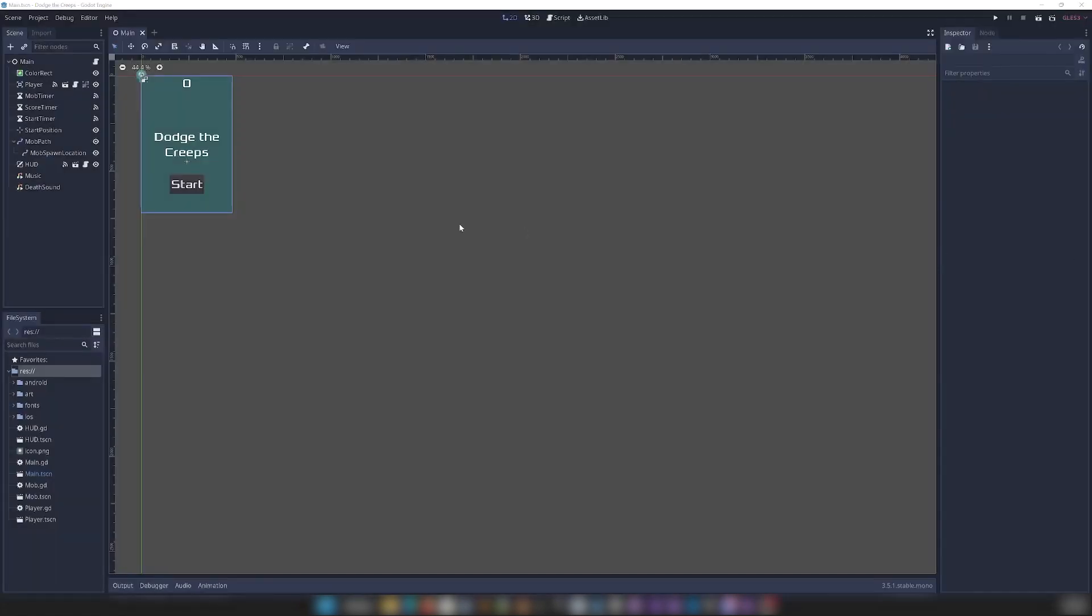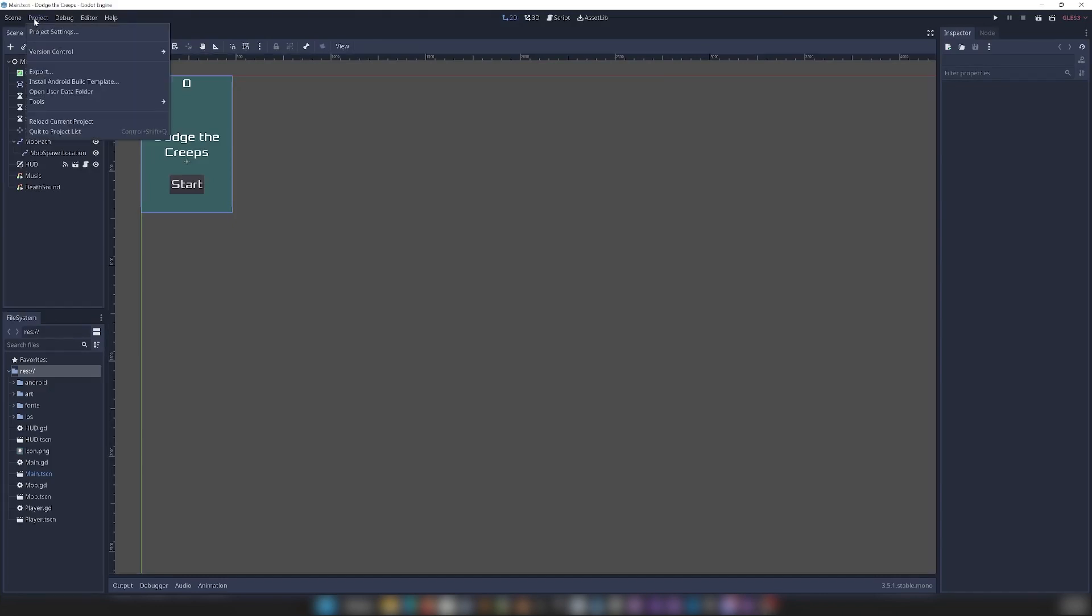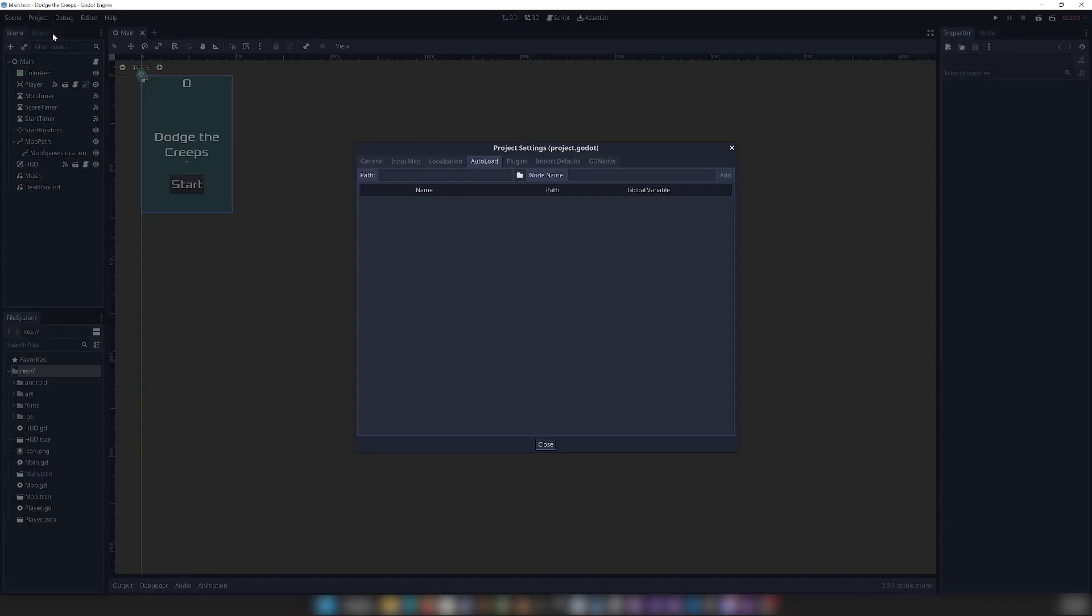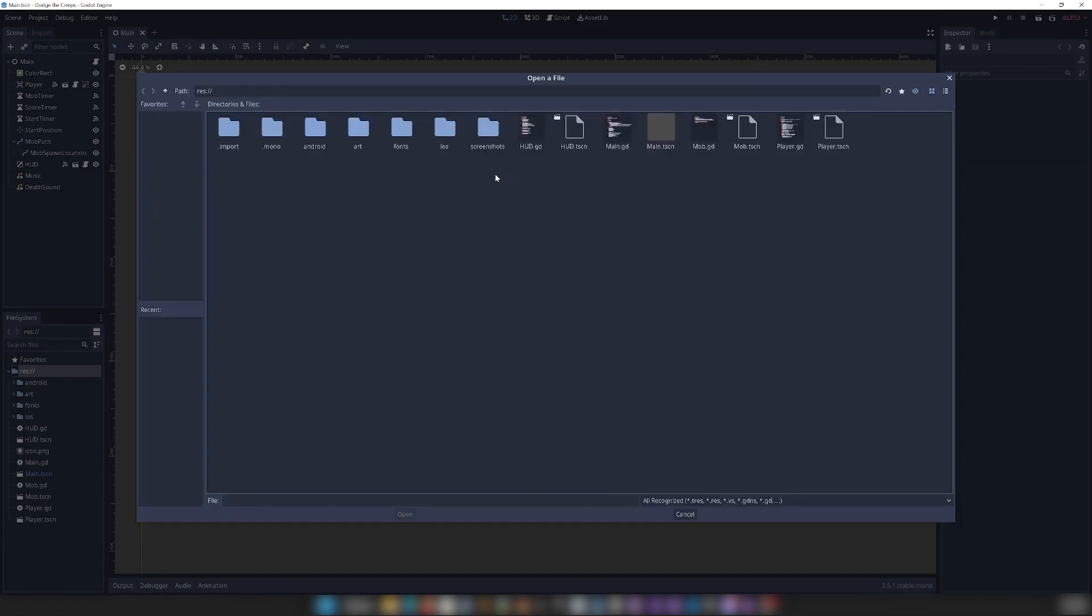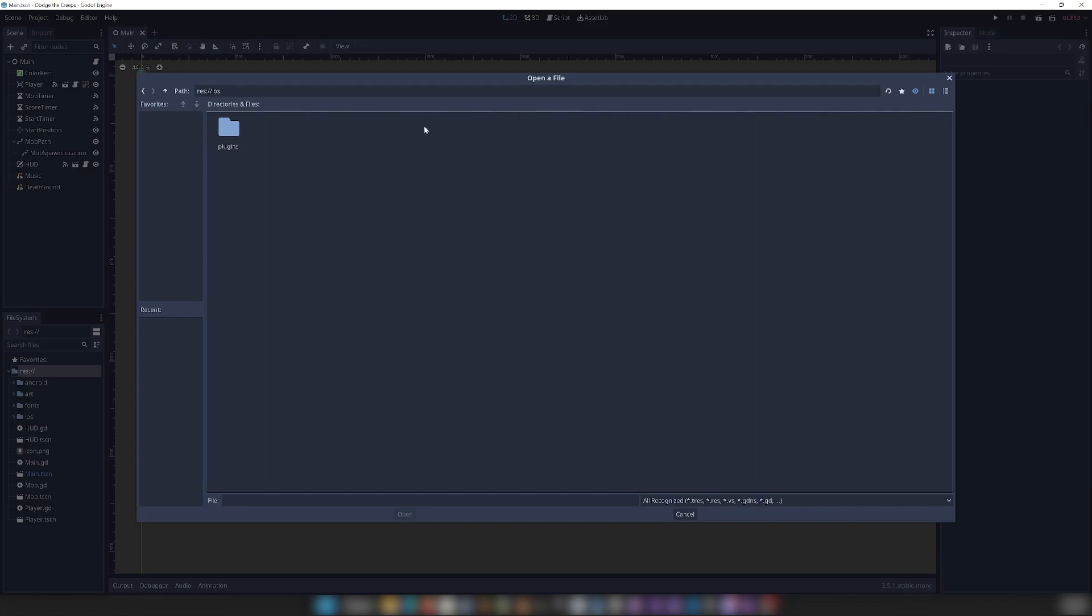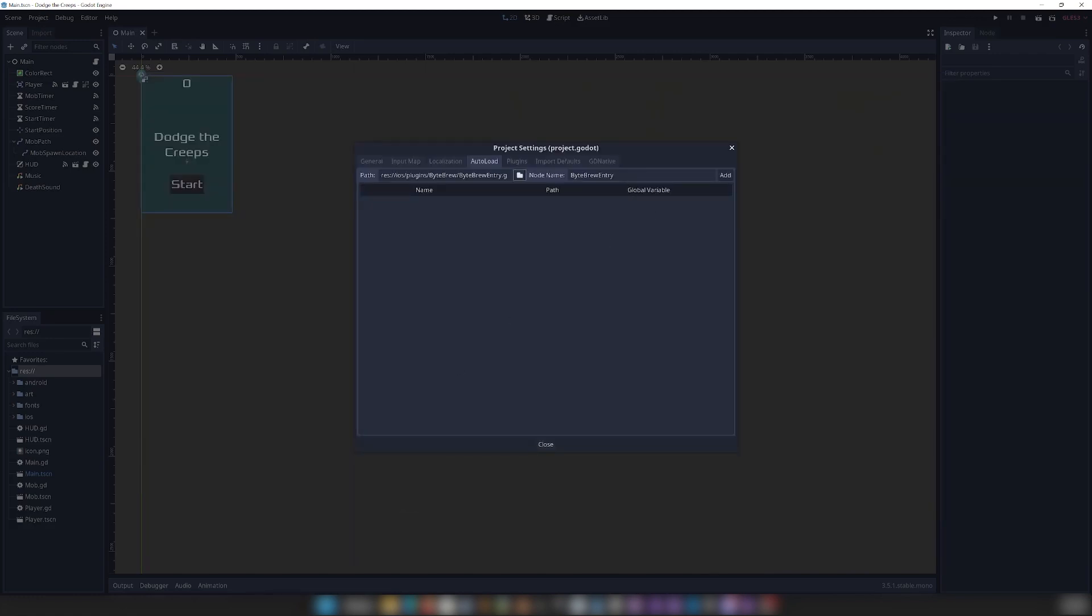And we are going to want to do one extra step if you're building for iOS with the Bytebrew SDK. So if you go to Project, Project Settings, go to Auto Load, and then in Path here, we're going to find the BytebrewEntry.gd script. So if you go into iOS, Plugins, Bytebrew, and then BytebrewEntry.gd. Hit Open, and the node name is going to be BytebrewEntry, with no spaces, just like this, and hit Add.